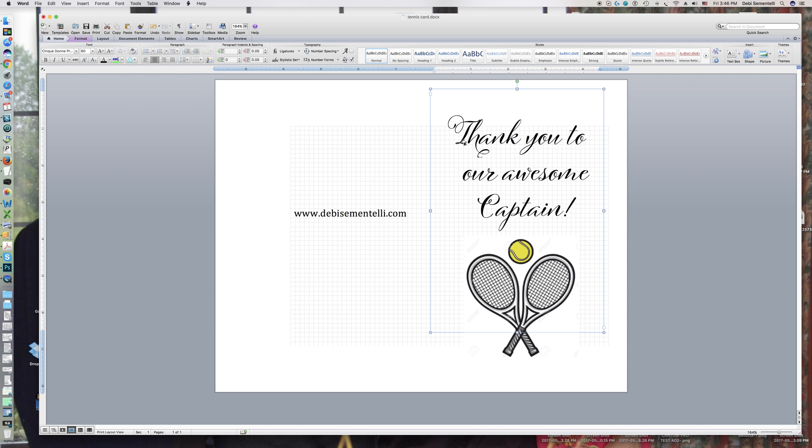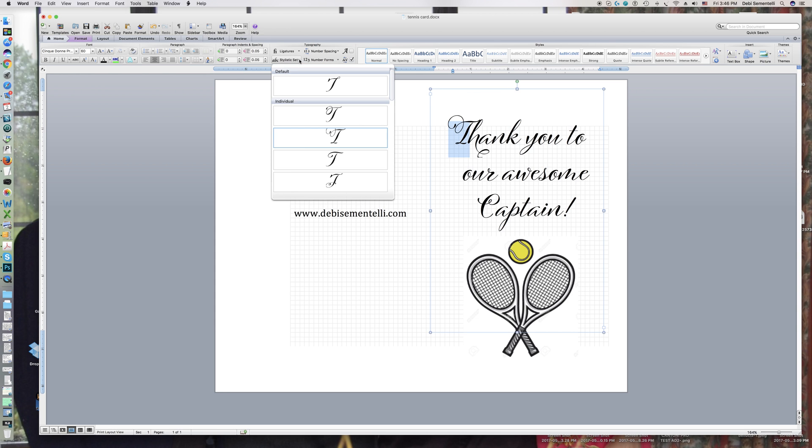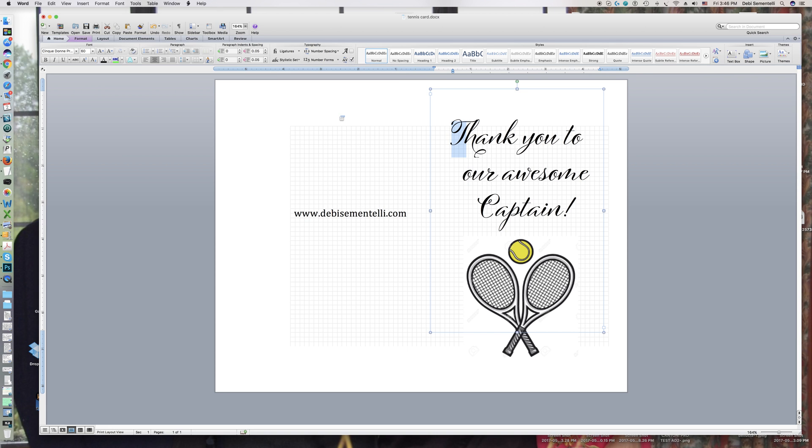What you would do is first of all, click into your text box, highlight a letter, come up to stylistic sets, and as you'll see as I click on the different options, it changes.